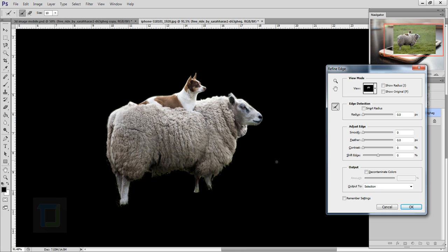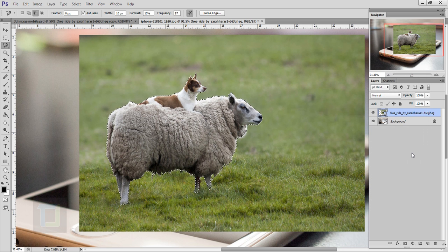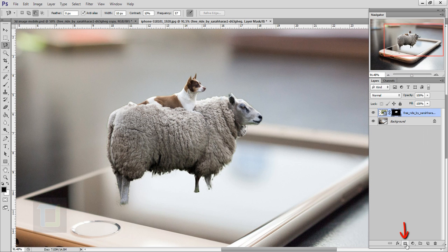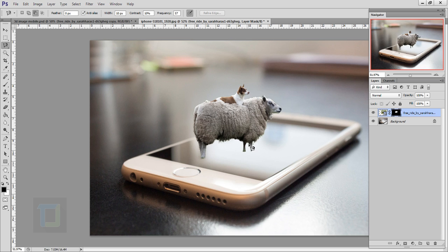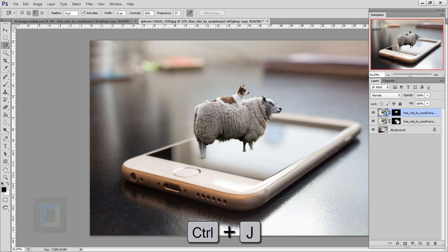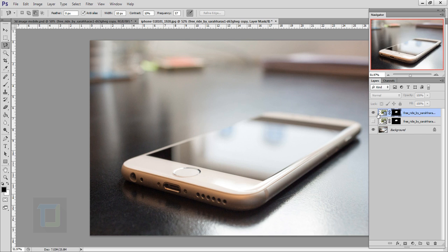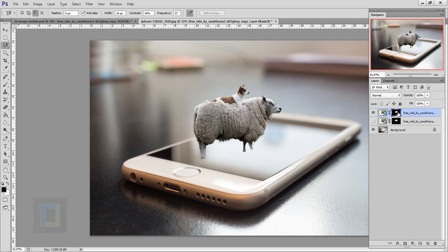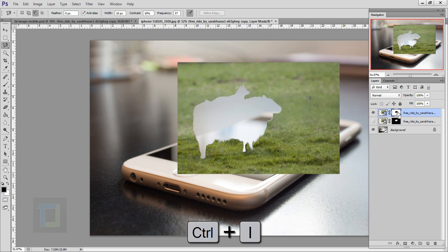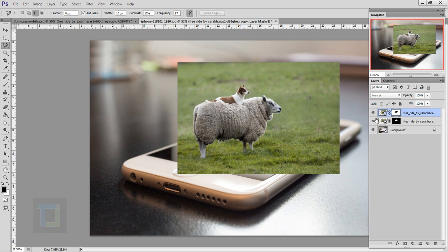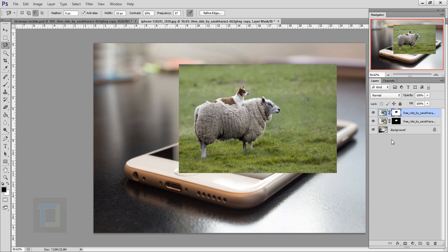Hit OK, then click on your layer mask — the layer mask is ready. Press Ctrl+J to make a copy, then select the layer mask on the copy and turn off the eye for the original. Select that layer mask and press Ctrl+I to invert it, then turn the original back on. Now we have the shape on one layer and the background on another.